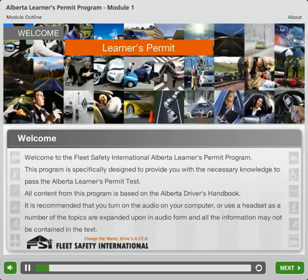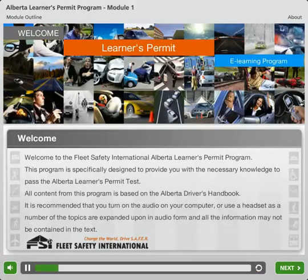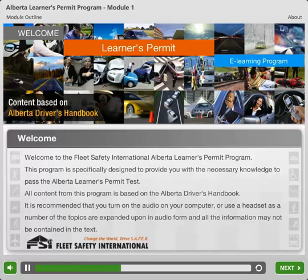Alberta Learner's Permit Program. This program is specifically designed to provide you with the necessary knowledge to pass the Alberta Learner's Permit Test. All content from this program is based on the Alberta Drivers Handbook.